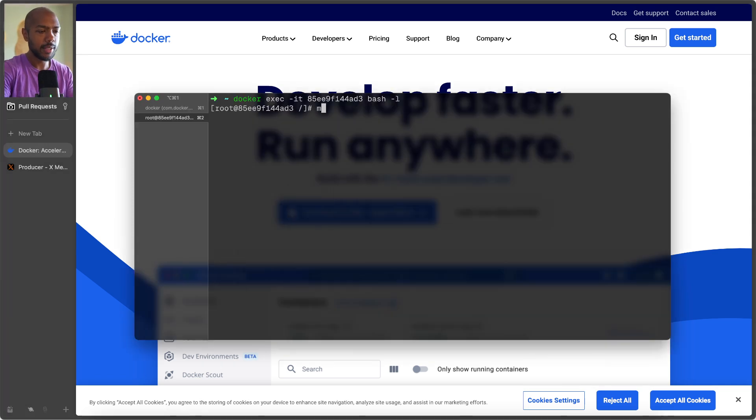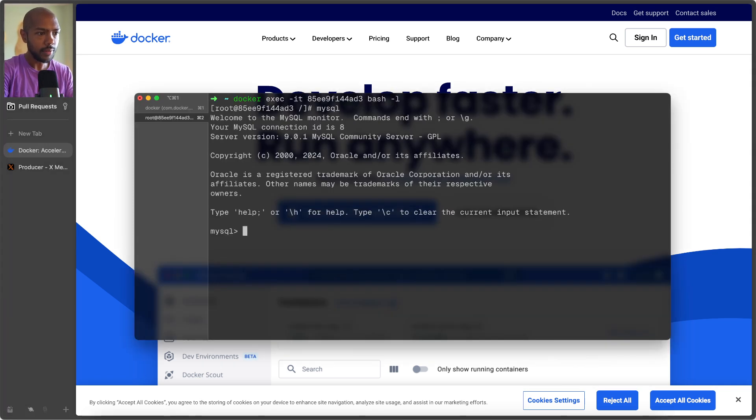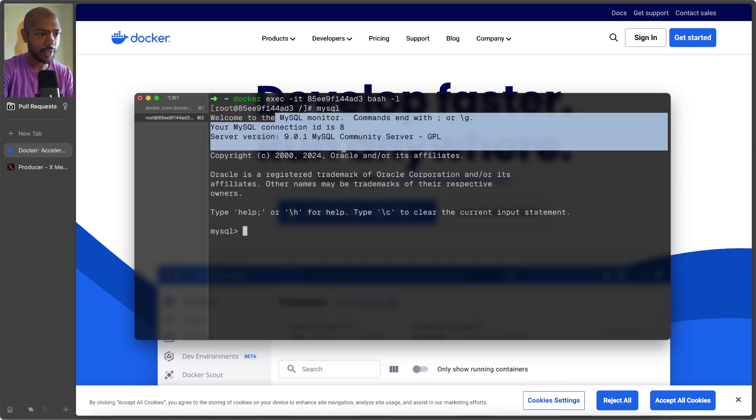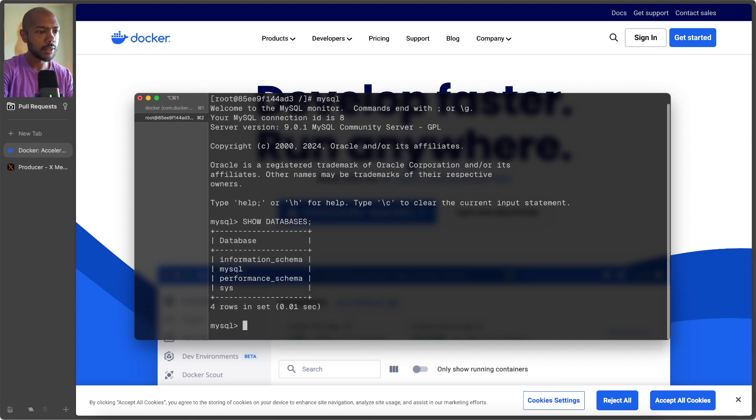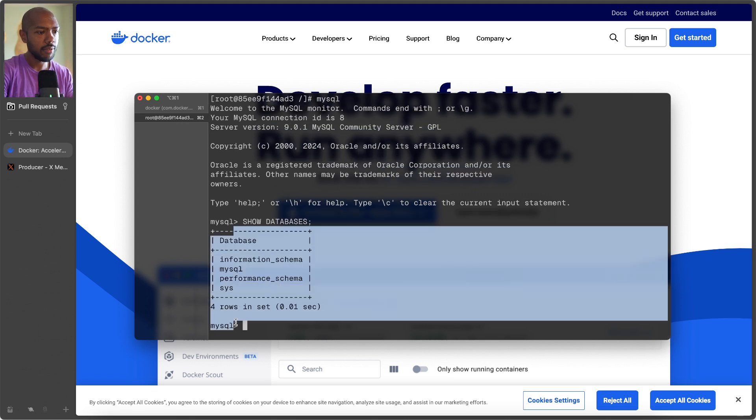So anyway, without being too confusing, here we can run MySQL. Now we're inside the MySQL monitor, and here we can run our SQL queries. For example, show databases, right?